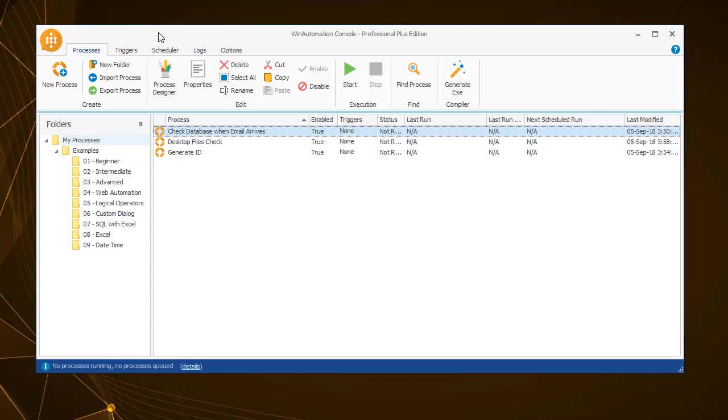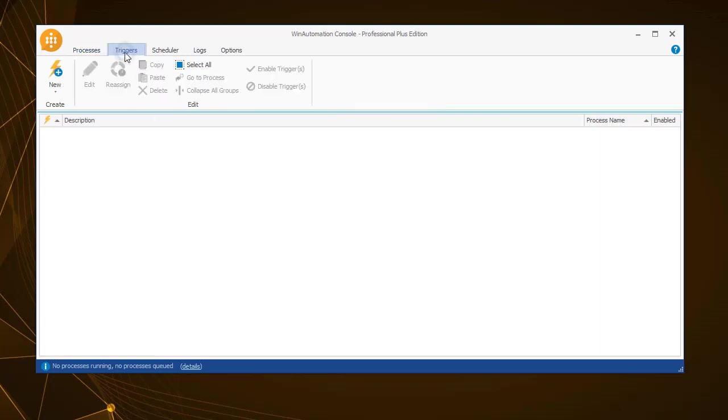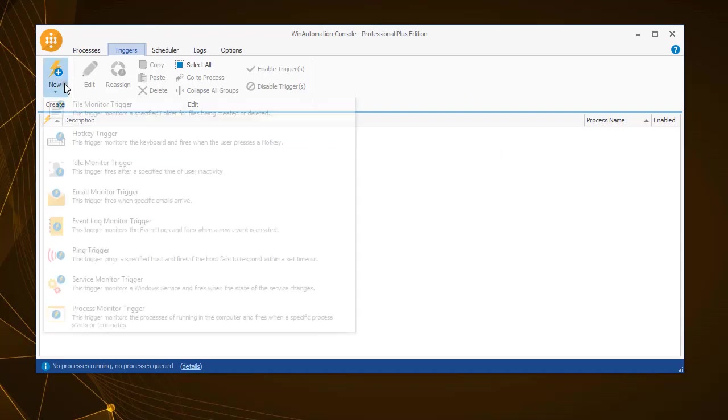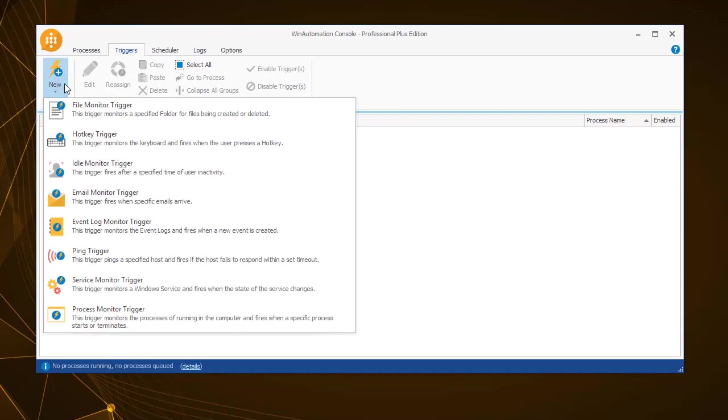The triggering methods of a process can vary. Click on the triggers tab in the WinAutomation console and then click on the new button to add a new trigger, and you will see the triggers that WinAutomation supports.